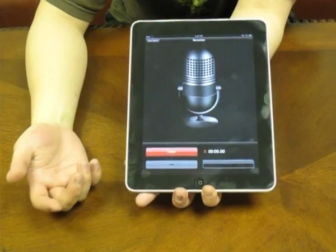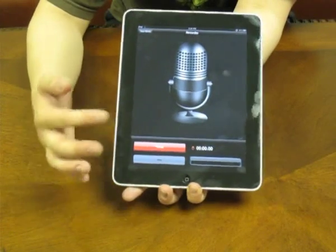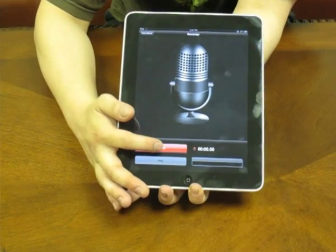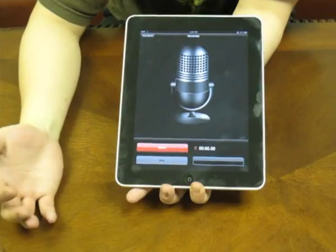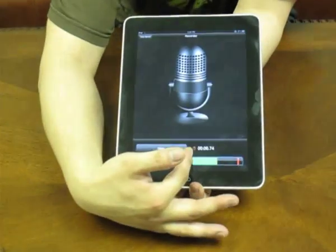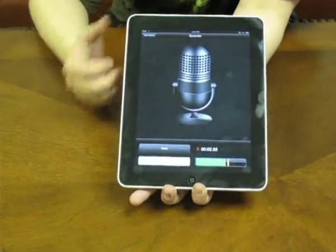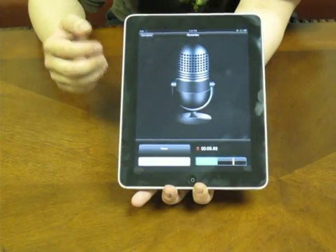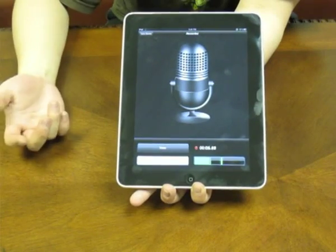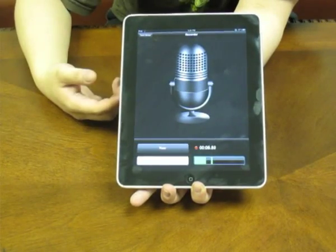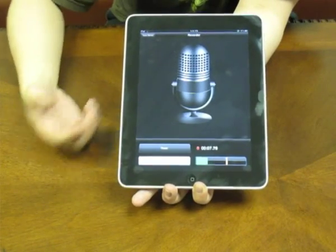To make a voice memo, all you have to do is click record. The light will turn on and this bar will show up as well, and it will be recording whatever you say into the iPad.